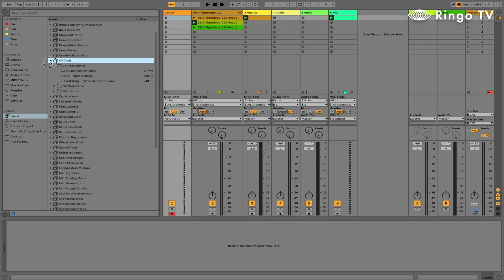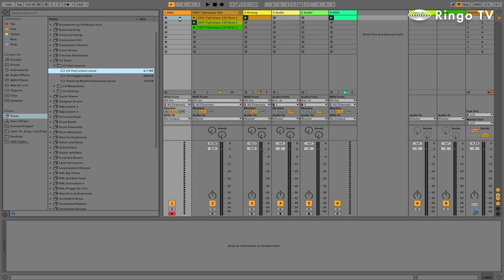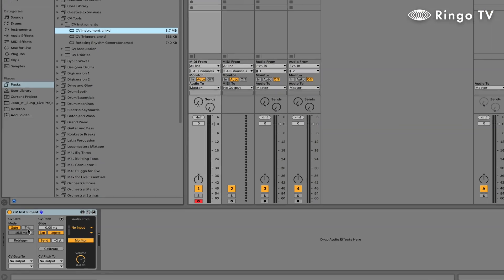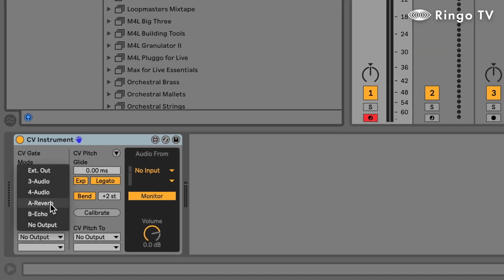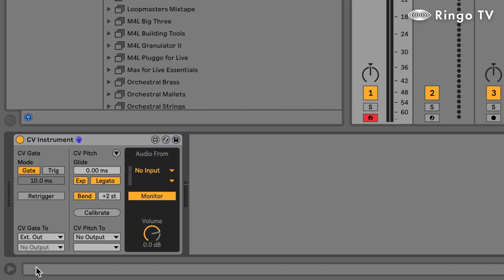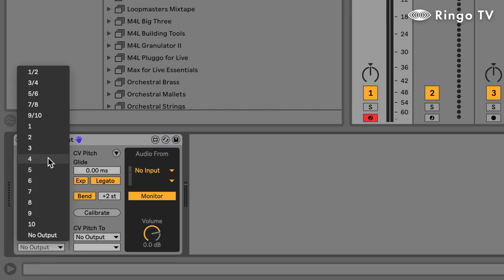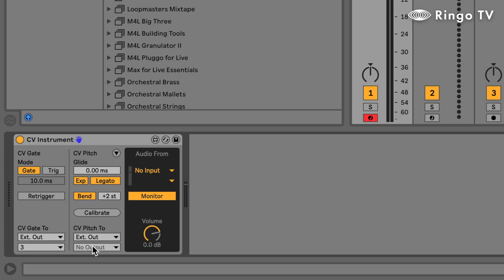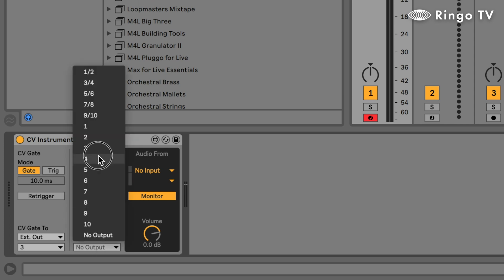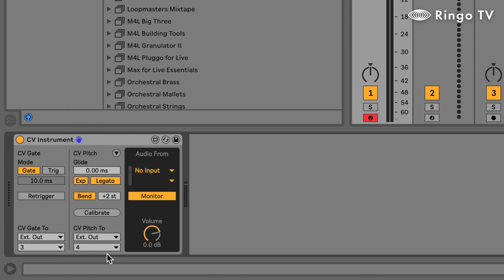미디트랙에 CVTools 팩 안에 있는 CV인스트루먼트 디바이스를 가져다 놓겠습니다. 게이트는 아폴로 트윈의 3번에 꼈었으므로 익스터널 아웃 3번으로 설정을 해주고, CV 피치는 익스터널 아웃 4번으로 설정을 했습니다.